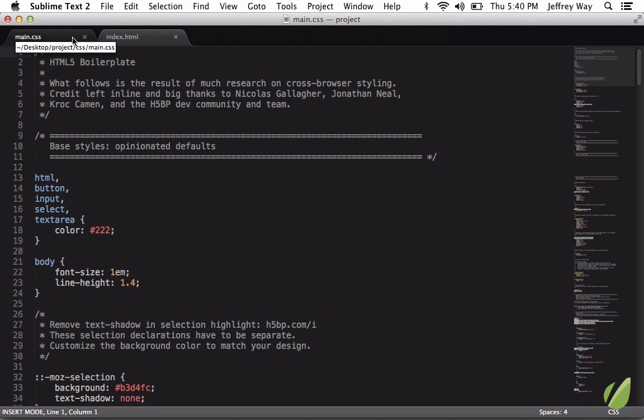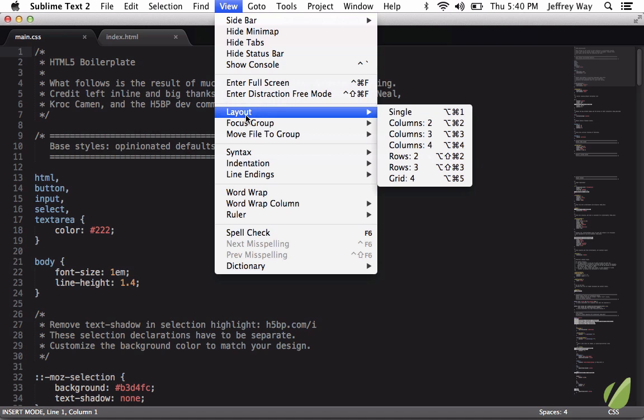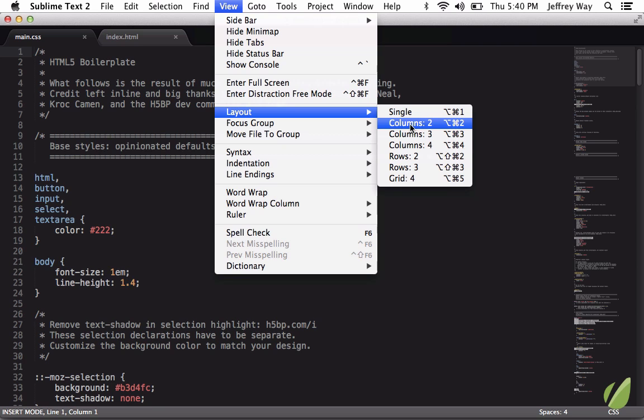Well, we can create split windows in Sublime by going to View, Layout, and then you'll see you have a variety of choices. On the Mac, we hit Option-Command 1, 2, 3, 4, and 5, respectively.